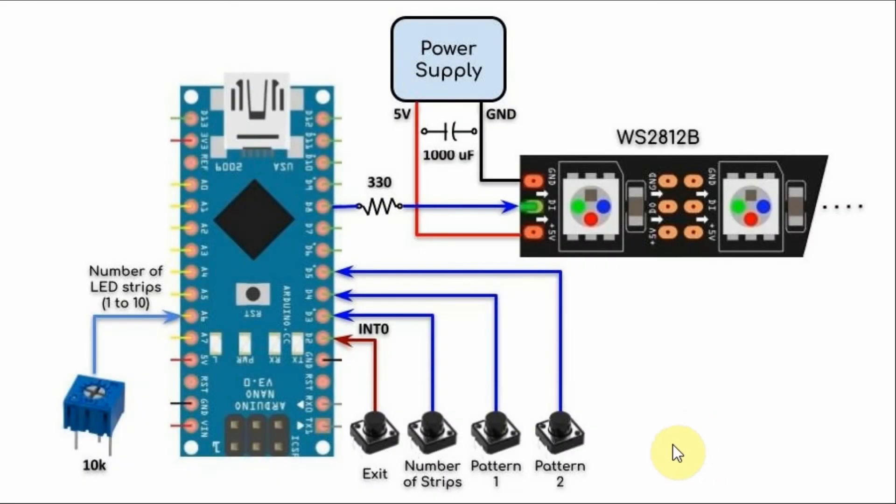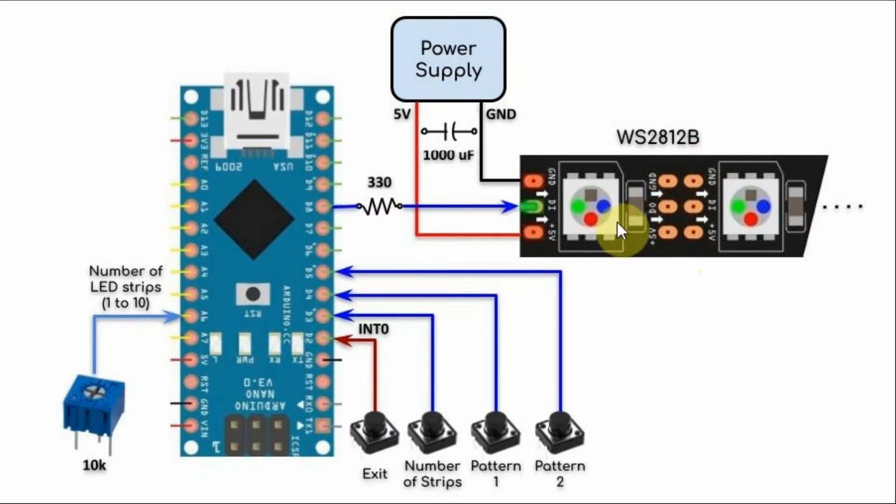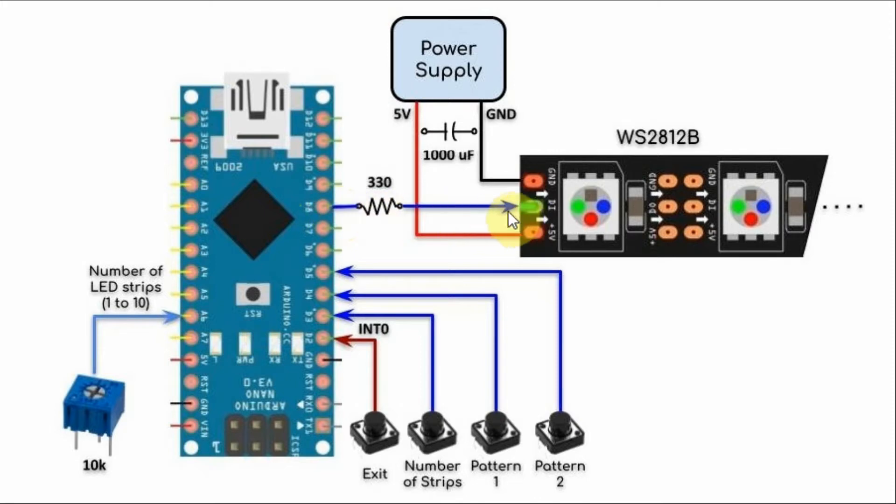A block diagram of the implemented system is shown here. The WS2812B is connected as follows. From the Arduino, digital pin D8 is connected to data in of the module through a 330 ohm current limiting resistor.